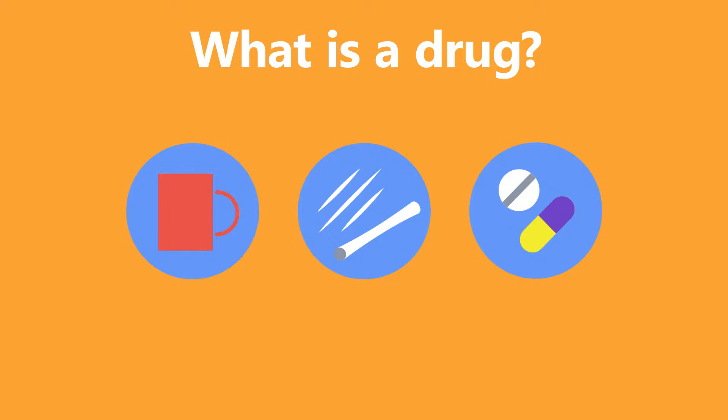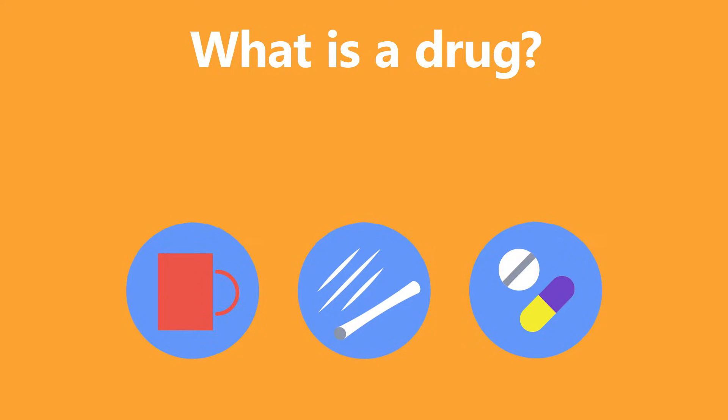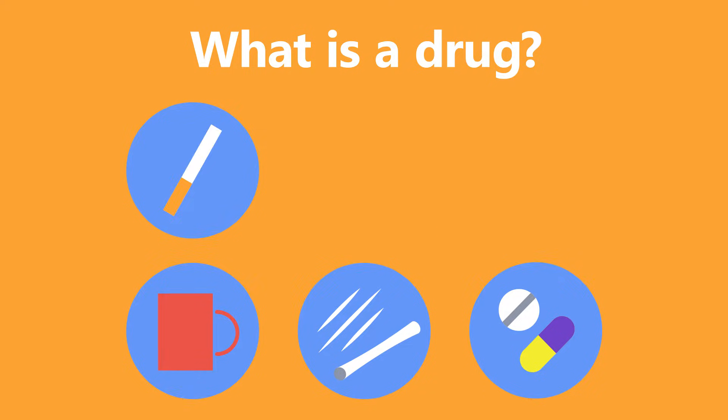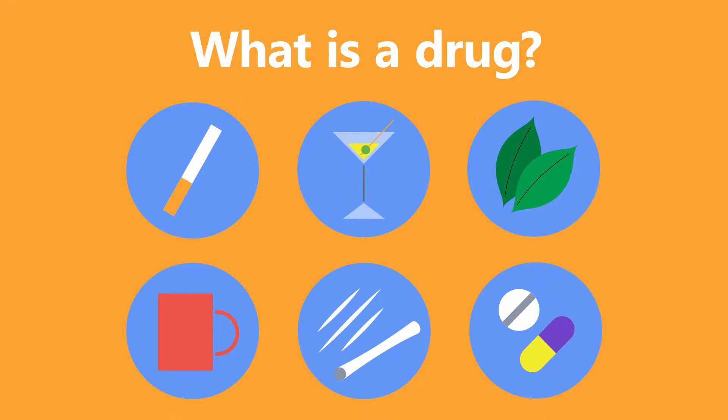Recreational drugs are substances that people choose to take, like for example nicotine in tobacco, alcohol, or cocoa leaves in the Andes. In this video, you're going to learn about two different types of drugs and their effects on the body.